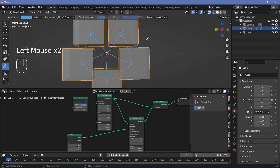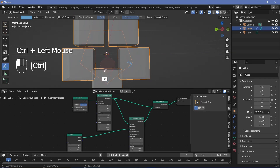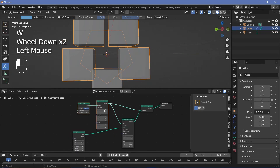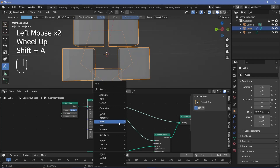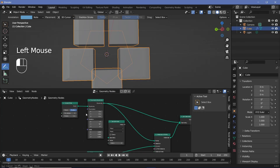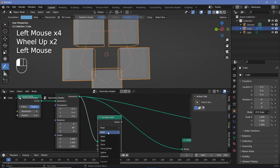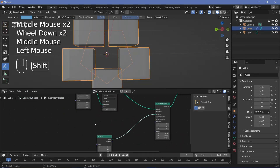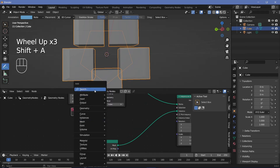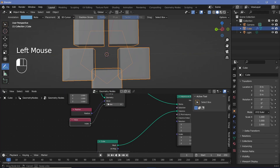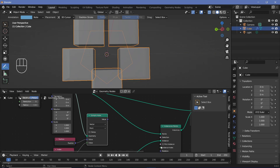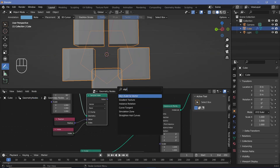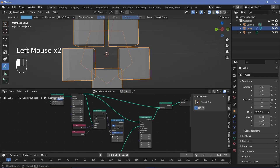To use position vectors for alignment, we first sample the position of each point. We press Shift A, search for a sample index node, and take the value from the transform geometry into the geometry socket. We change the type from float to vector since position is a vector. For the value we search for a position node, and for the index we search for an index node to iterate through every single point in the pentagon.